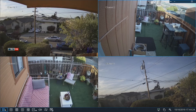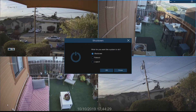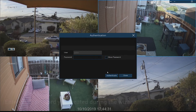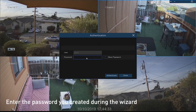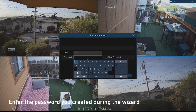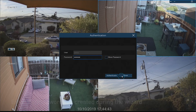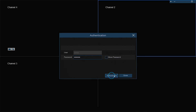To power off your NVR, select the menu and select Shutdown, then select OK. Enter your username and password to access the menu, then select OK.